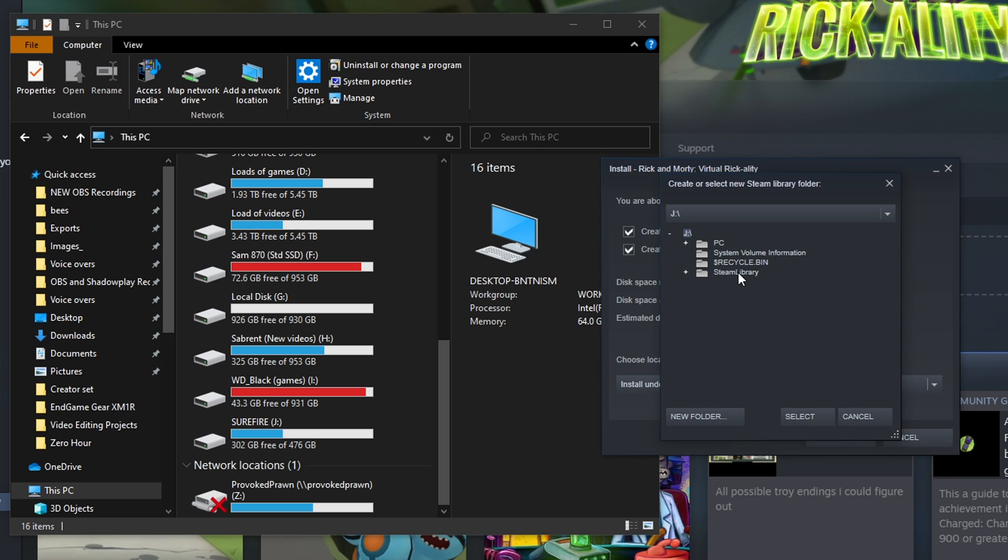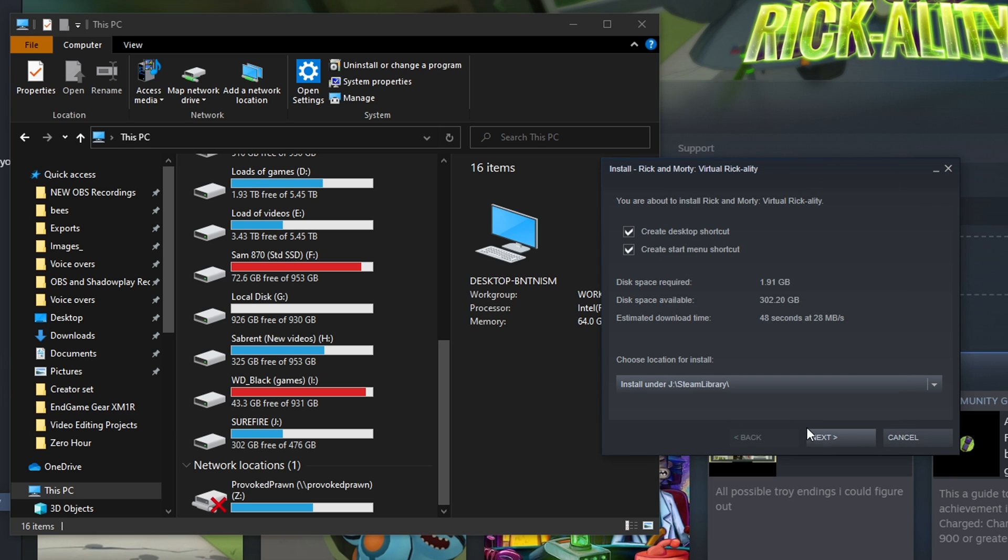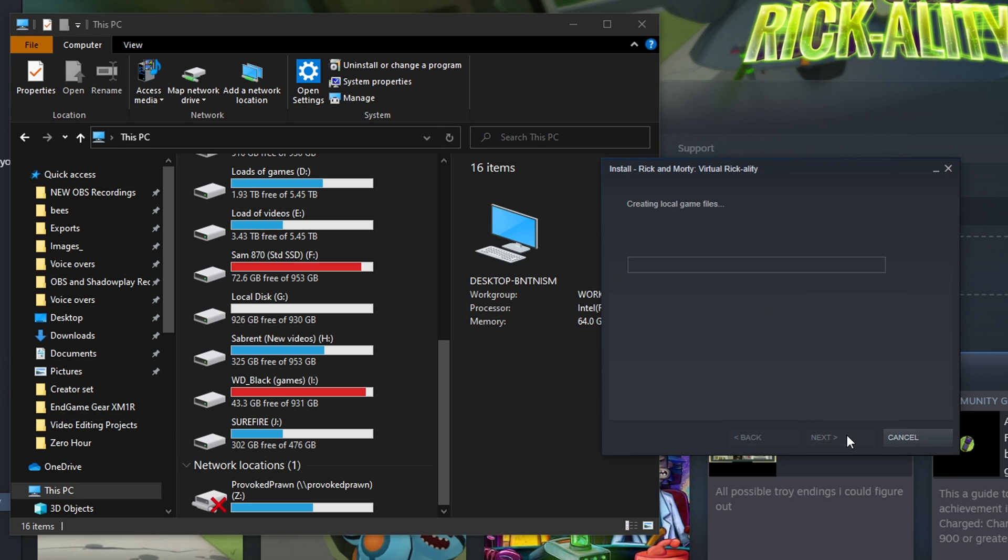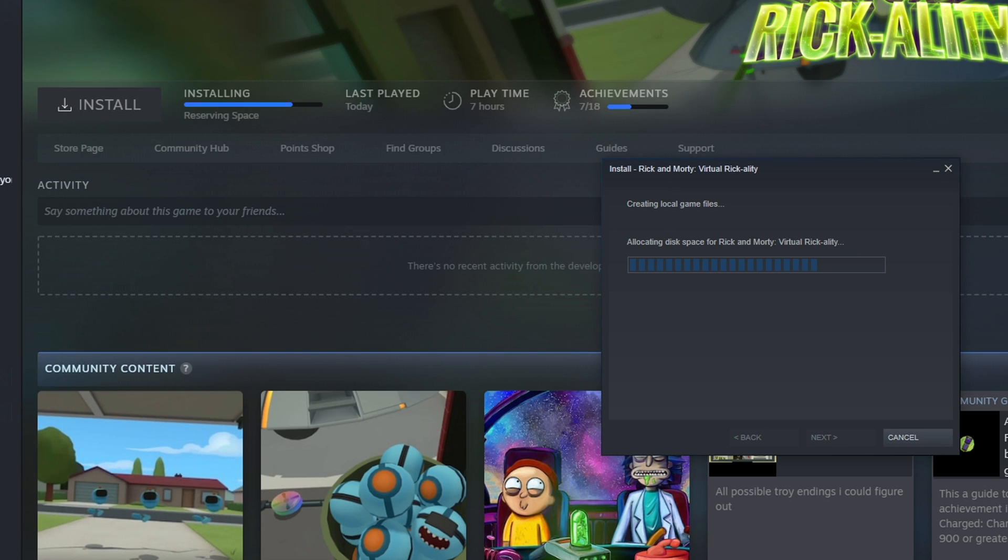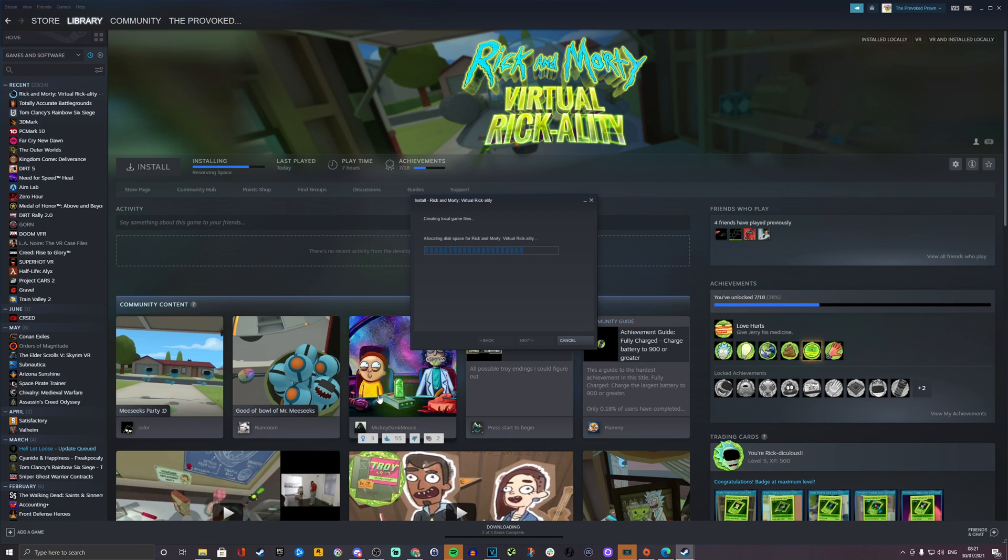How long this takes is going to vary depending on the speed of your internet. Mine's feeling pretty nifty and fast today so it installed quite quickly. The process is then complete once it's downloaded and installed. You need to keep it connected while it's doing that and then when you launch the game.